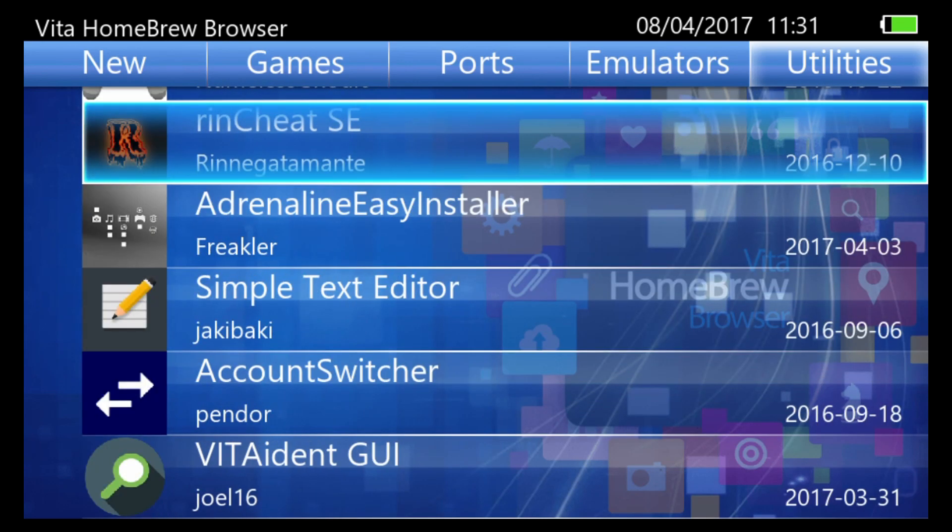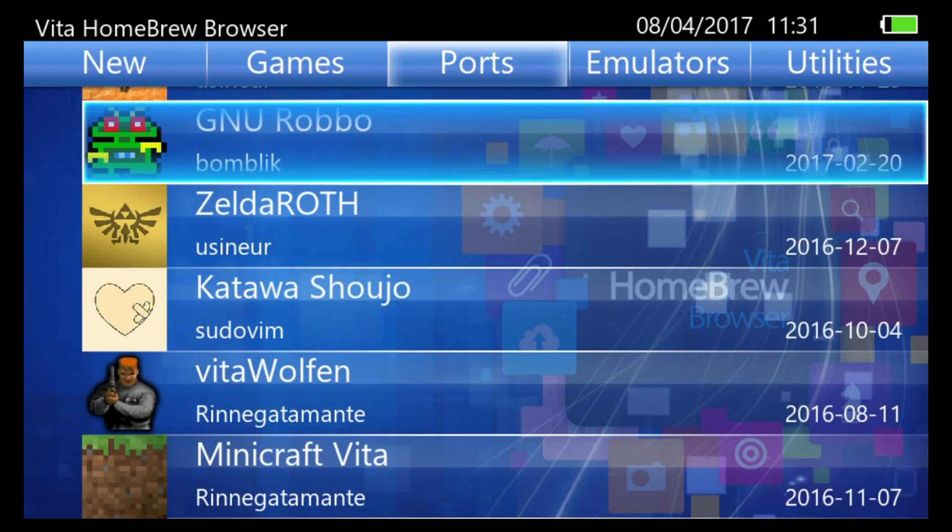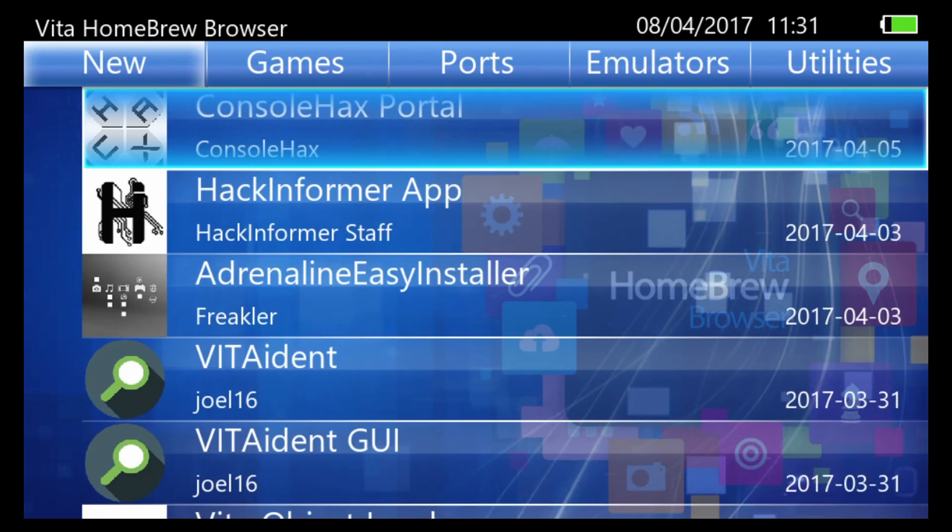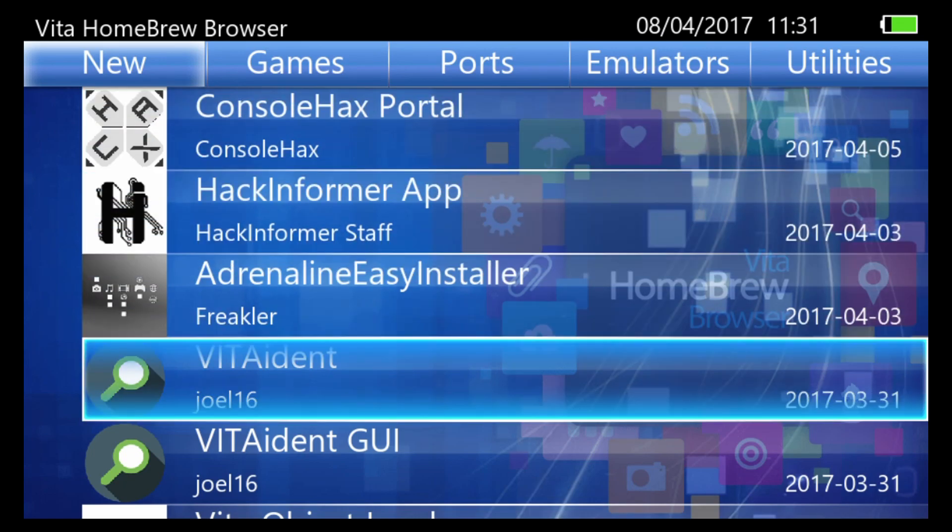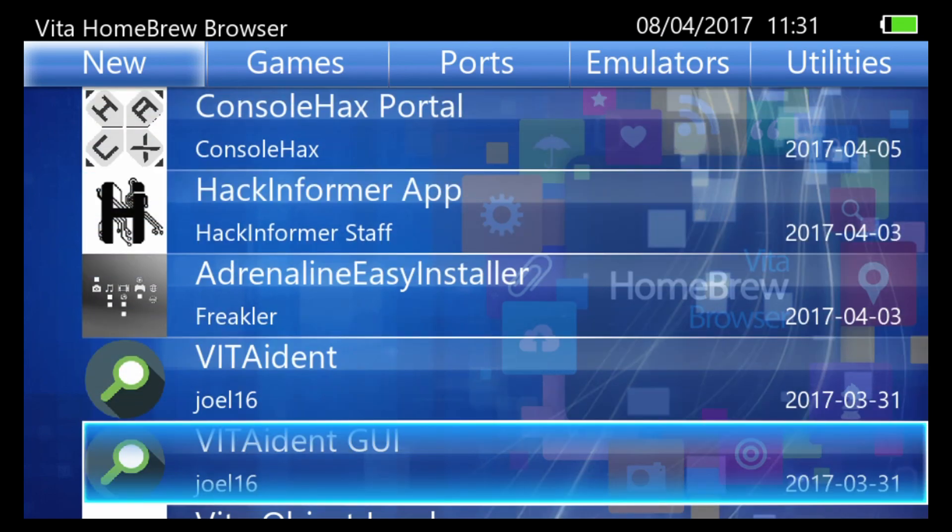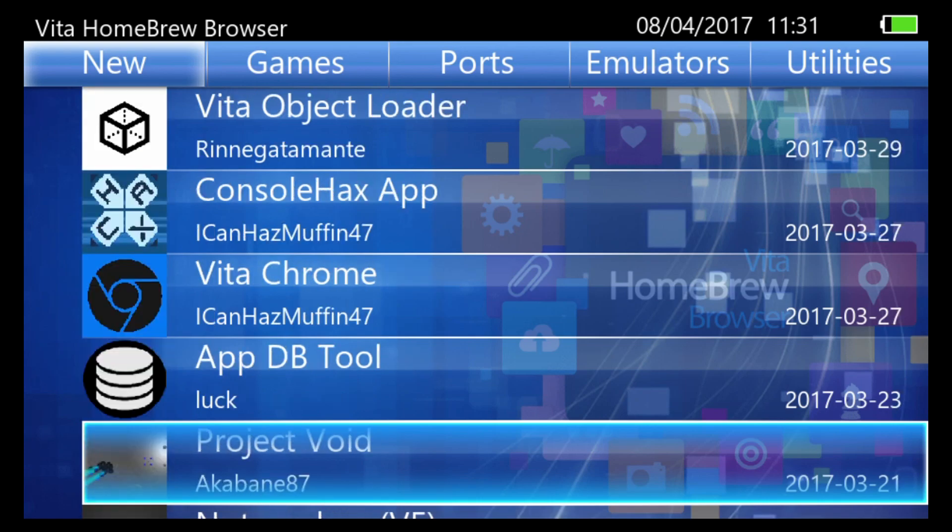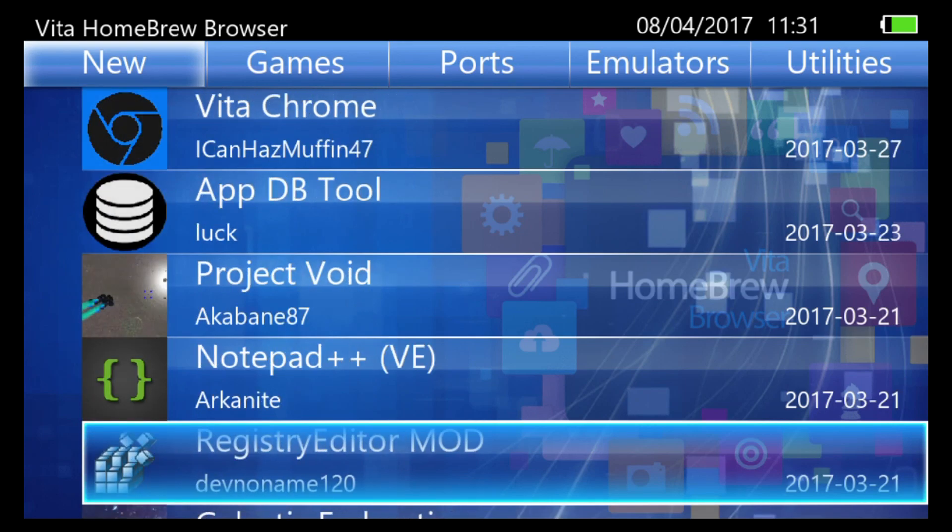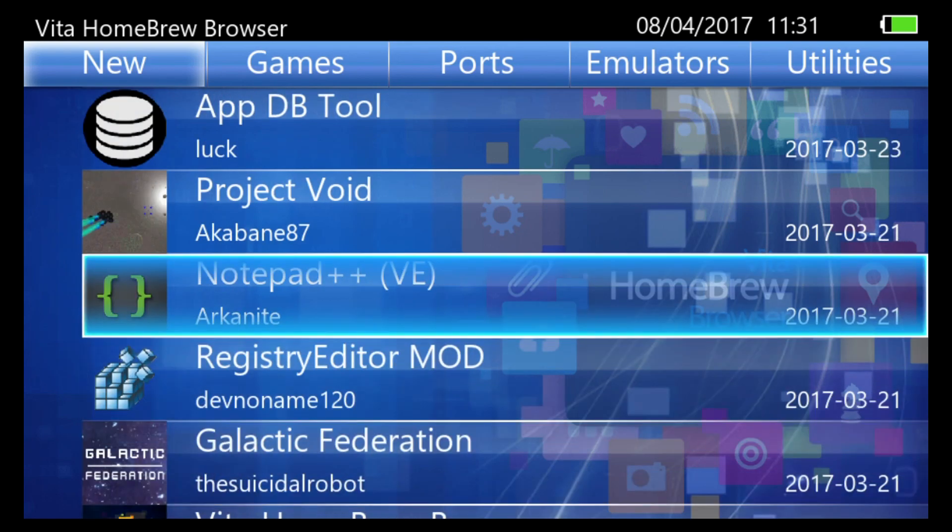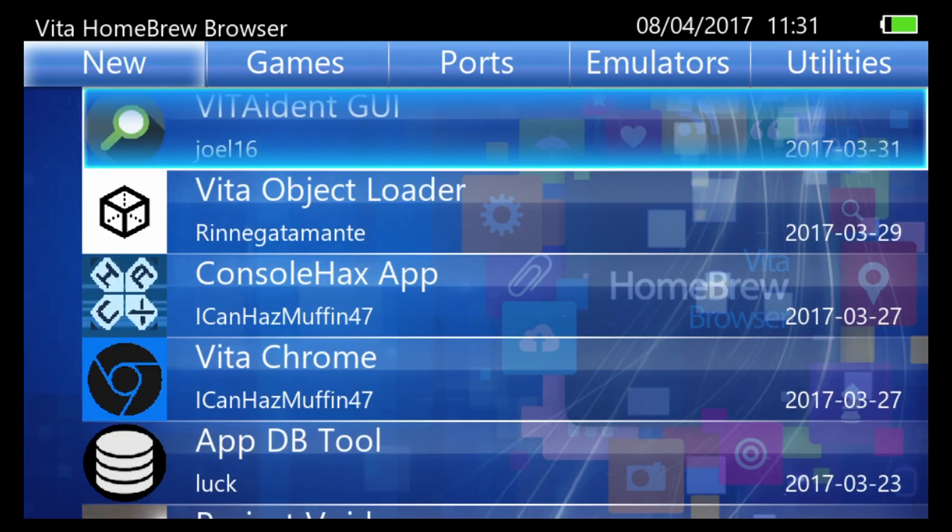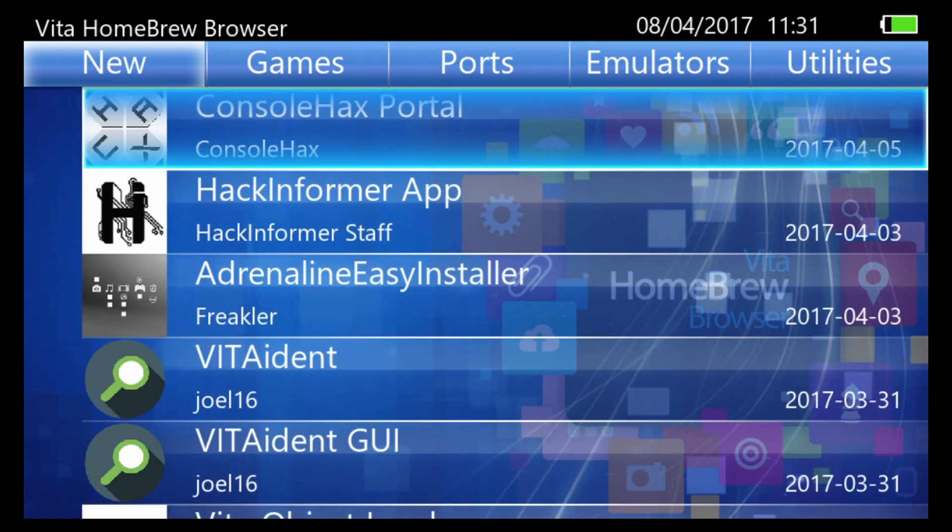So as you can see there's lots of cool homebrew. And it's very easy to just fire this up and at a glance see whatever's new that has been released into the store. So can't recommend this tool enough guys. Very cool to have.